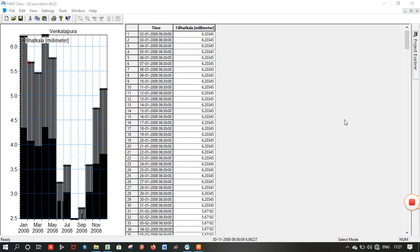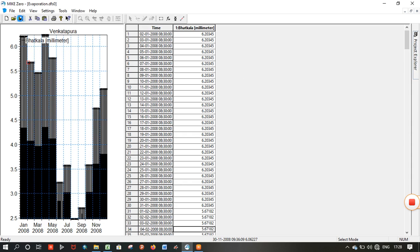Hi friends, in this video I am continuing the next part of the MIKE 11 NAM rainfall runoff simulation model. After tabulating the evaporation data, save the data and save the file.